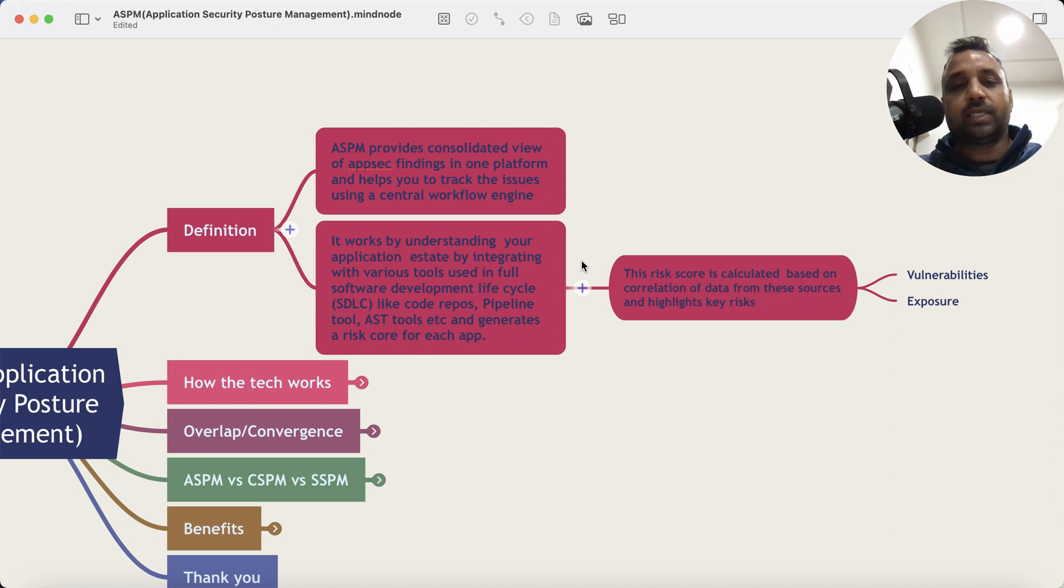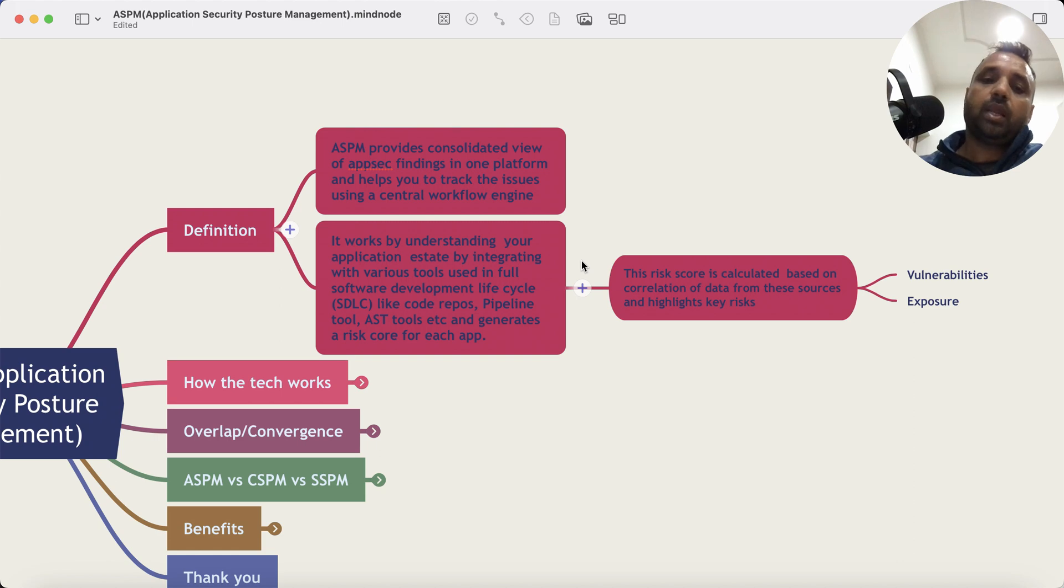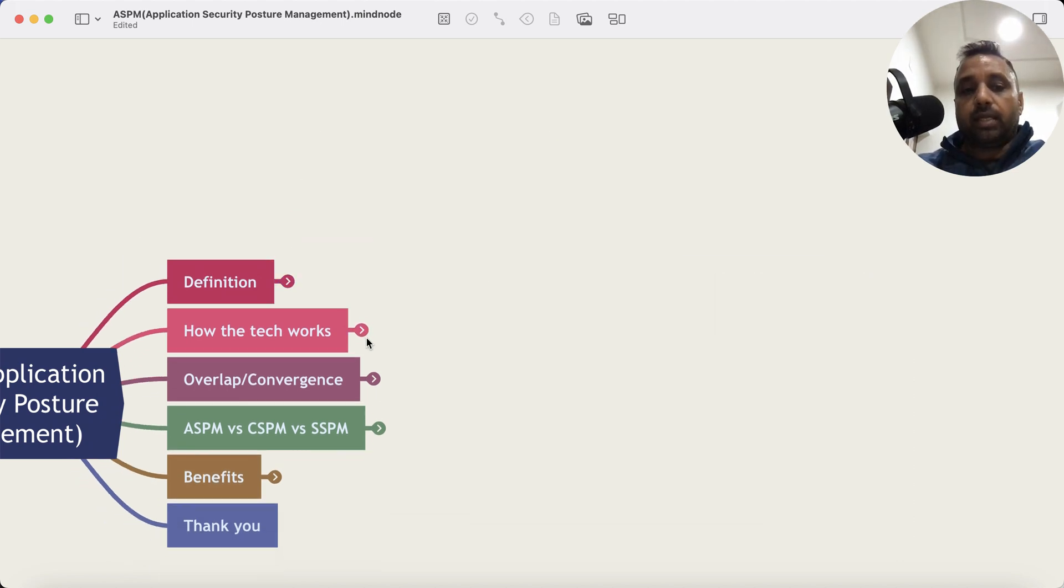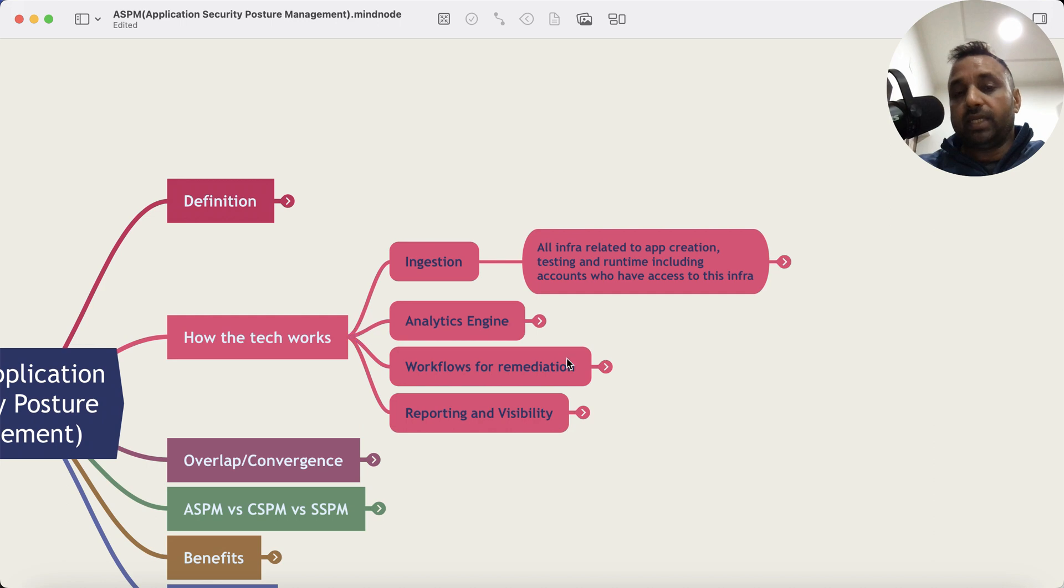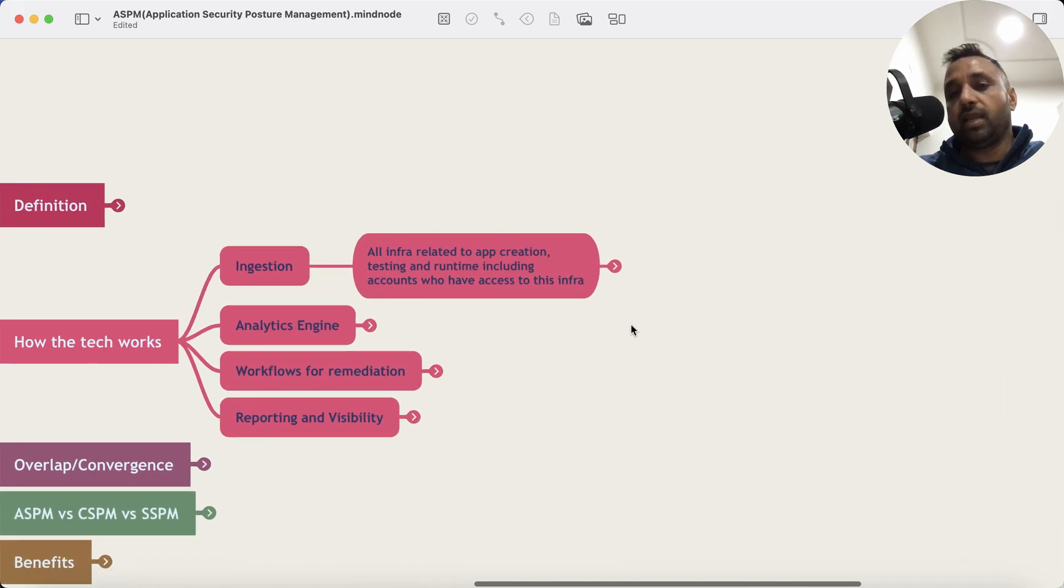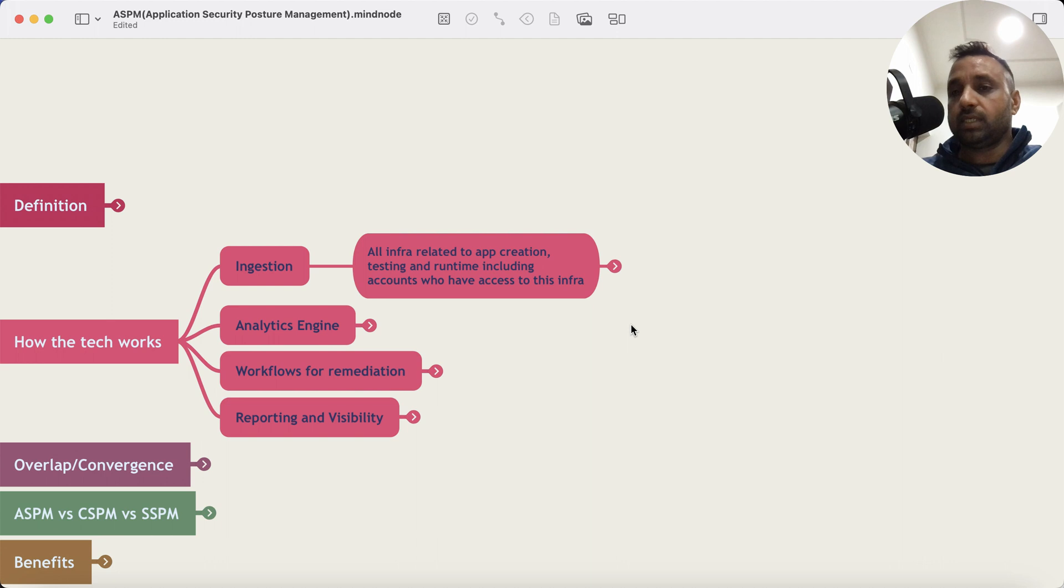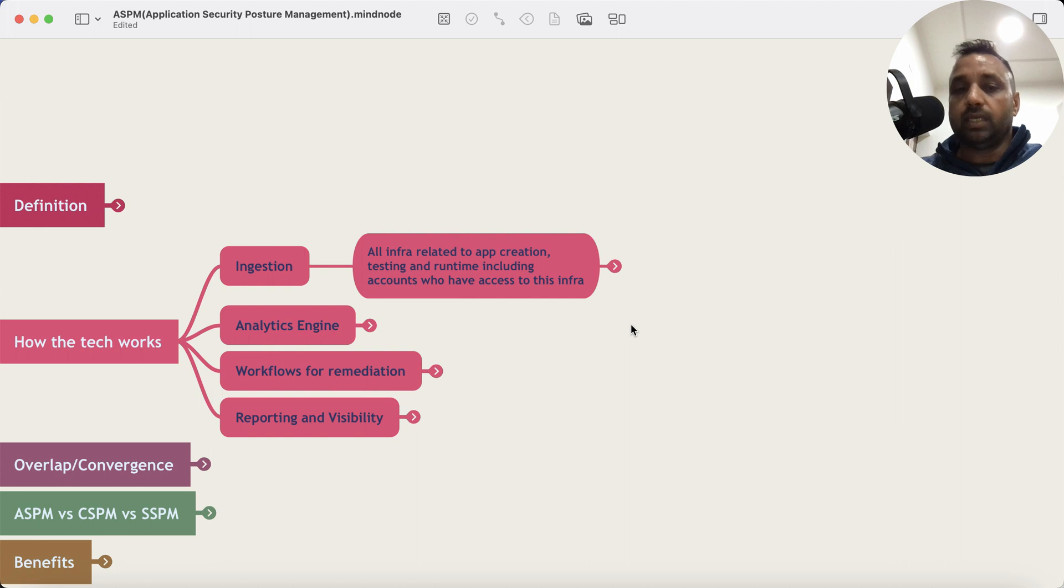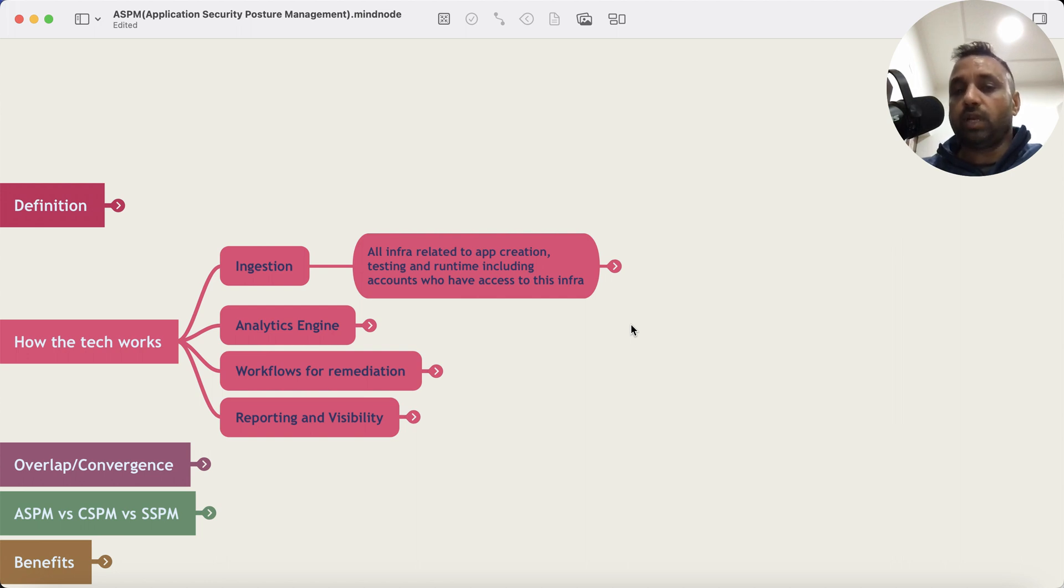Now I know I'm oversimplifying, so let's get into the weeds. How the technology works is essentially it starts with ingestion, ingestion of information from any infrastructure that's involved in the application lifecycle or SDLC software development lifecycle.